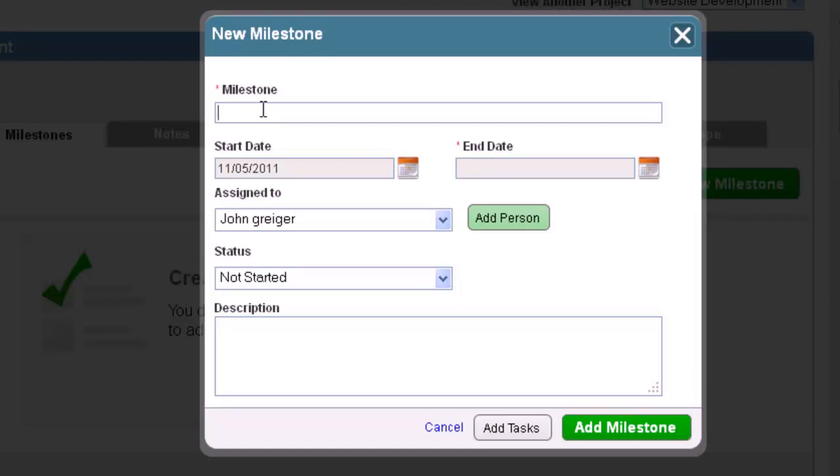In the Milestones section, click on the Create New Milestone button on the right of the screen. Now a box will appear that allows you to enter all the details of your new milestone.